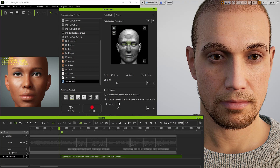I forgot to add blinks, so his eyes are a bit dry at this point. I'm in solo features and I selected the eyeball.